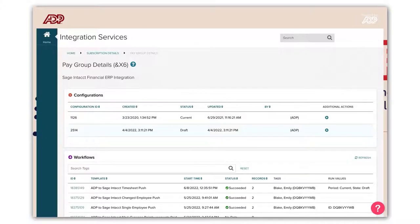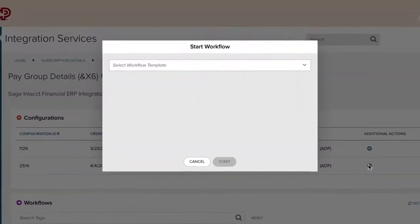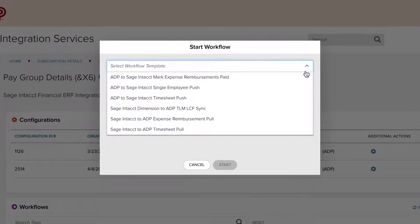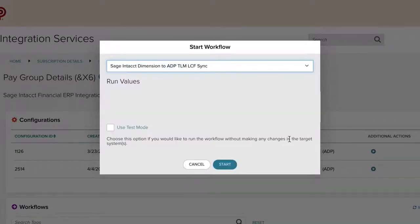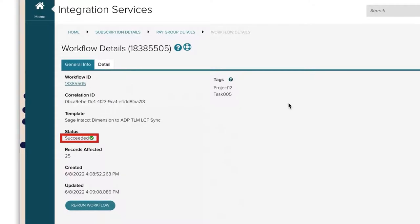In Integration Services, we will execute the Dimension Sync. Select the Sage Intact dimension to ADP TLM LCF Synchronization Workflow. The workflow is a success. Dimension values are pulled from Sage Intact and added to ADP Workforce Now essential labor charge fields.